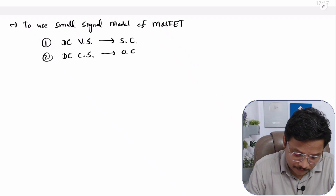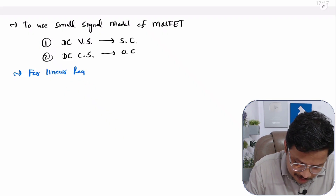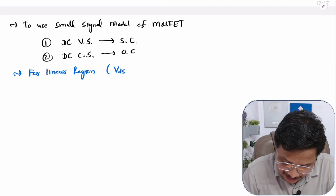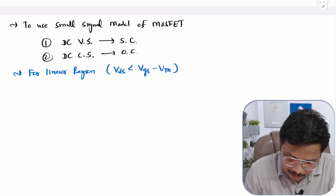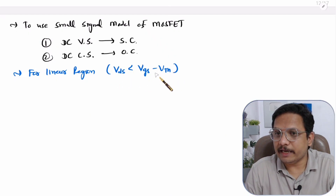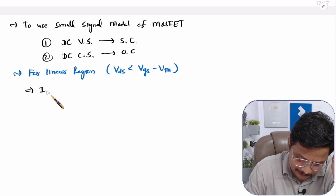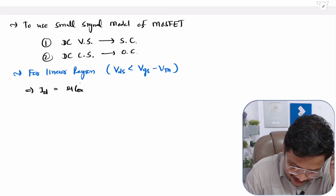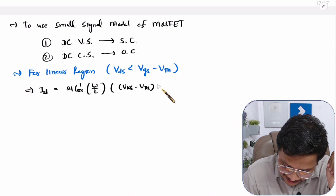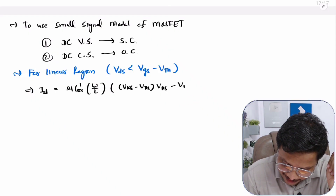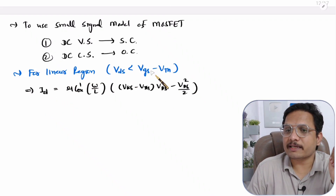For the linear region, the condition is that VDS must be lower than VGS minus VTH. The drain current equation is: ID = μCOX' × (W/L) × [(VGS − VTH) × VDS − VDS²/2]. This is the basic drain current equation for linear region where VDS is lower than VGS minus VTH.